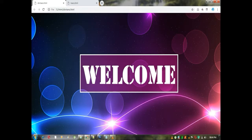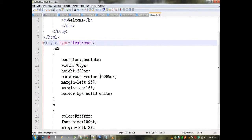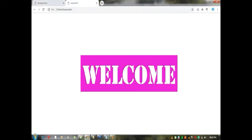I will show you how to set an image in the background. First of all, let's look at the coding I have already done the design. First, let's create a div tag.